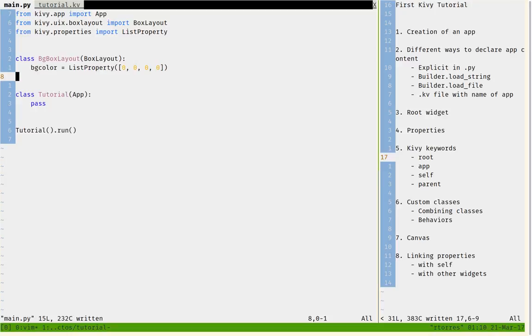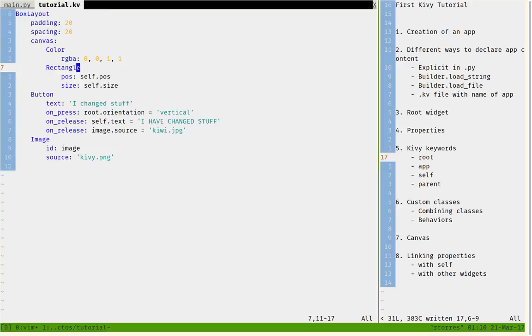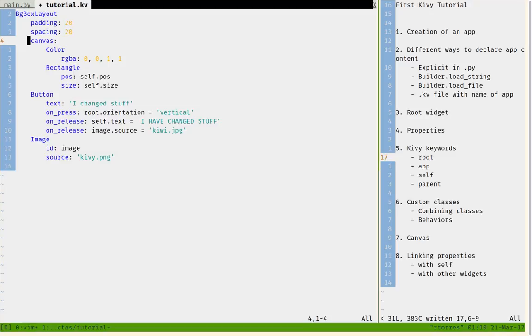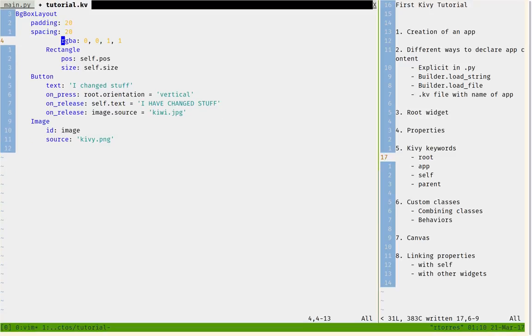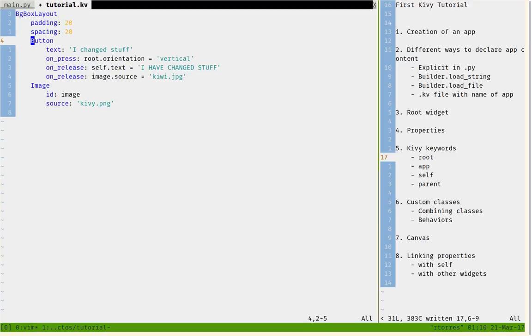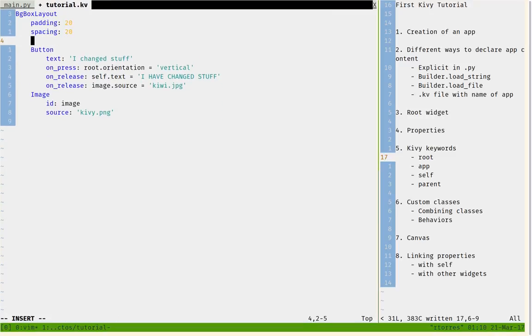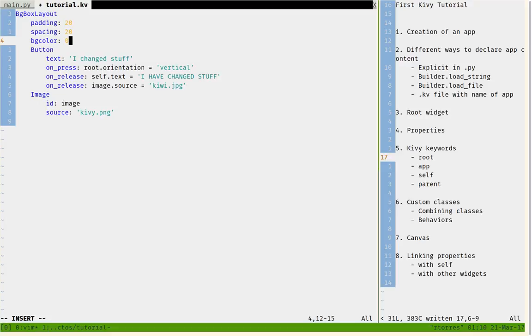Here we can say that instead of BoxLayout, it's a BackgroundBoxLayout. We can delete all this and say that bgcolor equals the blue, so it could be RGBA.